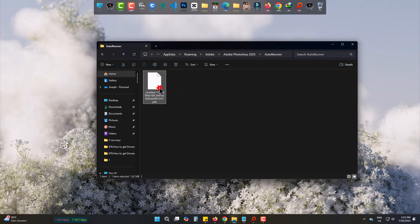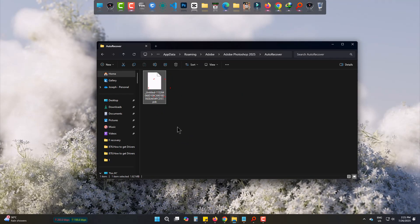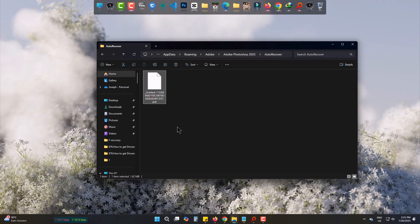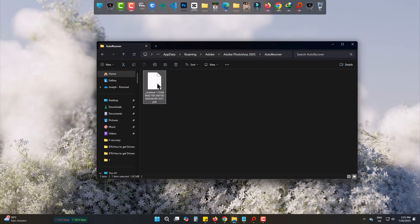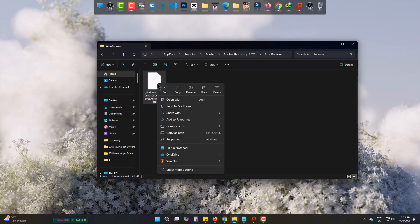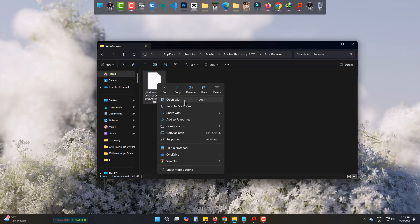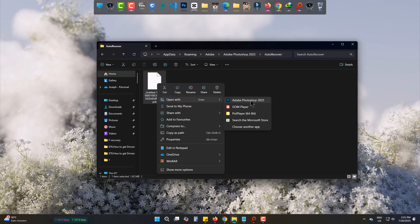You can see a file is here. Now simply right-click, select Open with, and choose Adobe Photoshop.